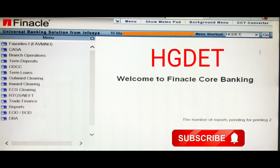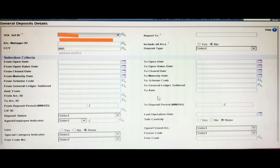First you have to type HGDET in the upper portion and then click the Go button. After clicking Go, a page will open where you can see General Deposit Details. The page is quite large — you can see here a sole ID already fetched from the database, and various selection criteria.